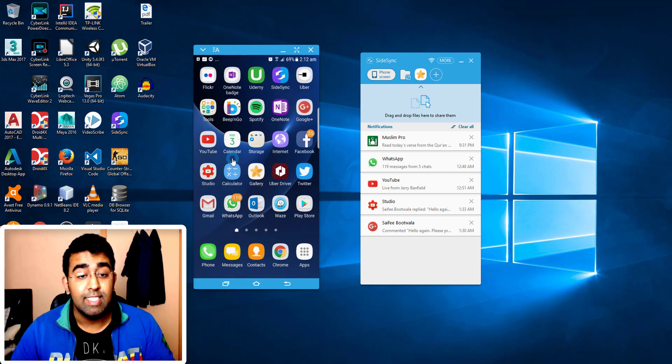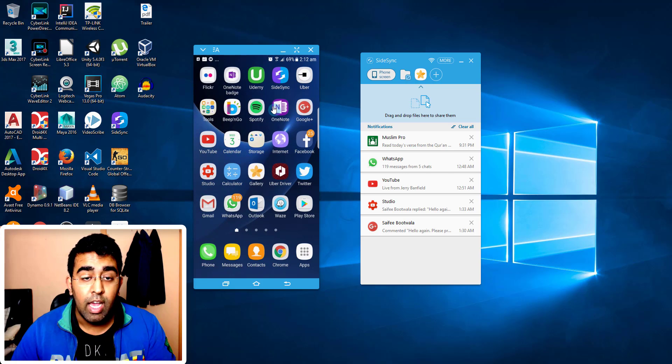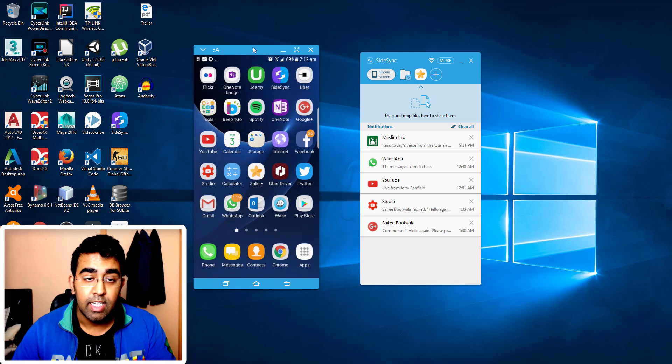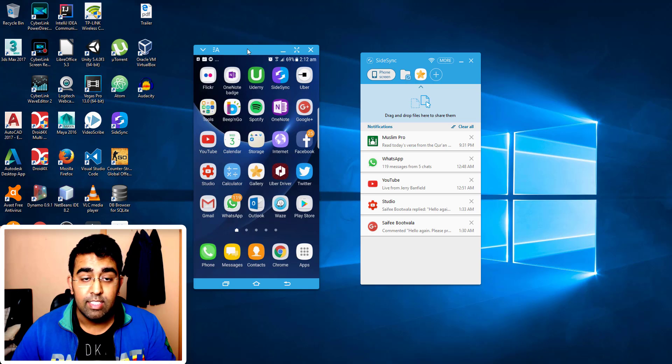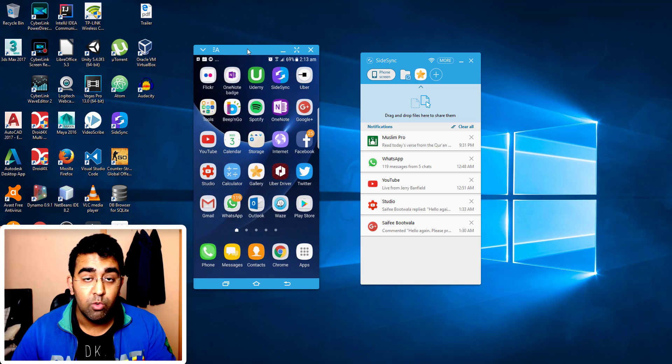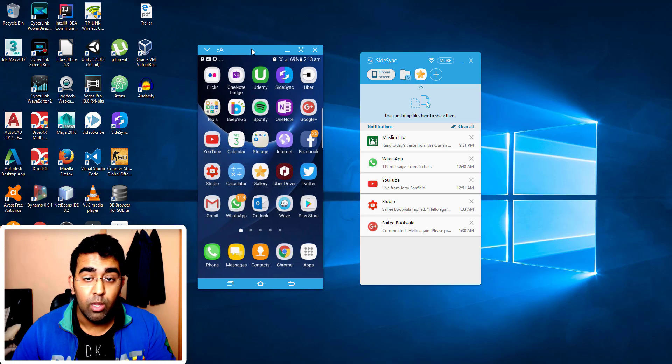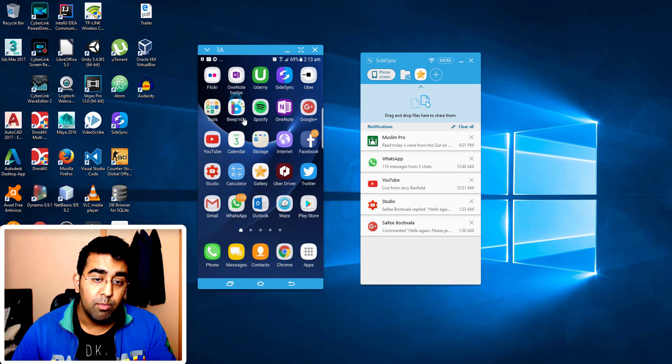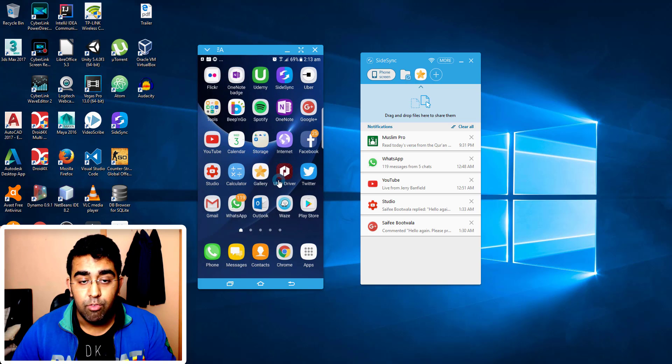All of the third-party application which will mirror your phone to the PC, but you won't be able to use the phone. Only this application will let you do that.